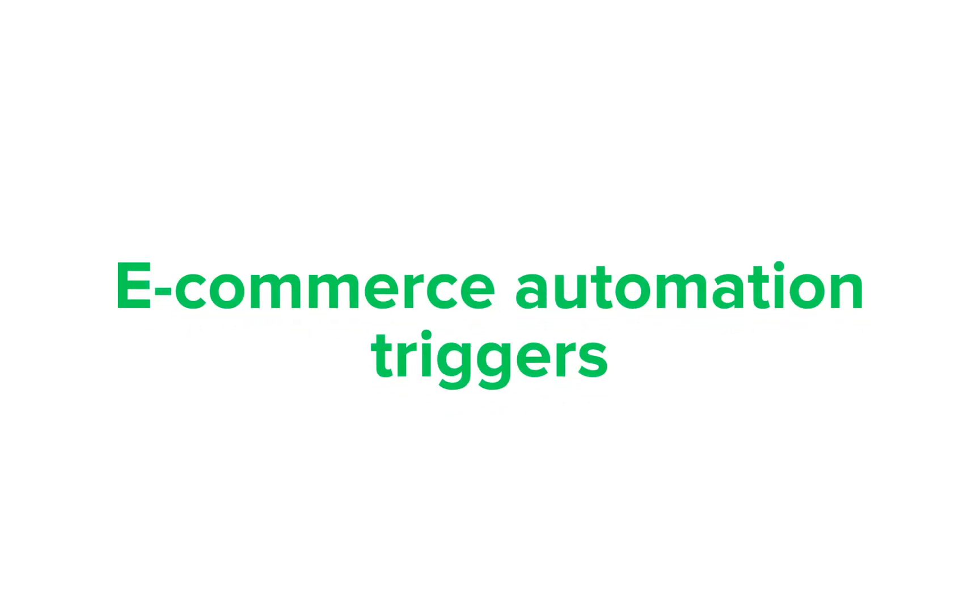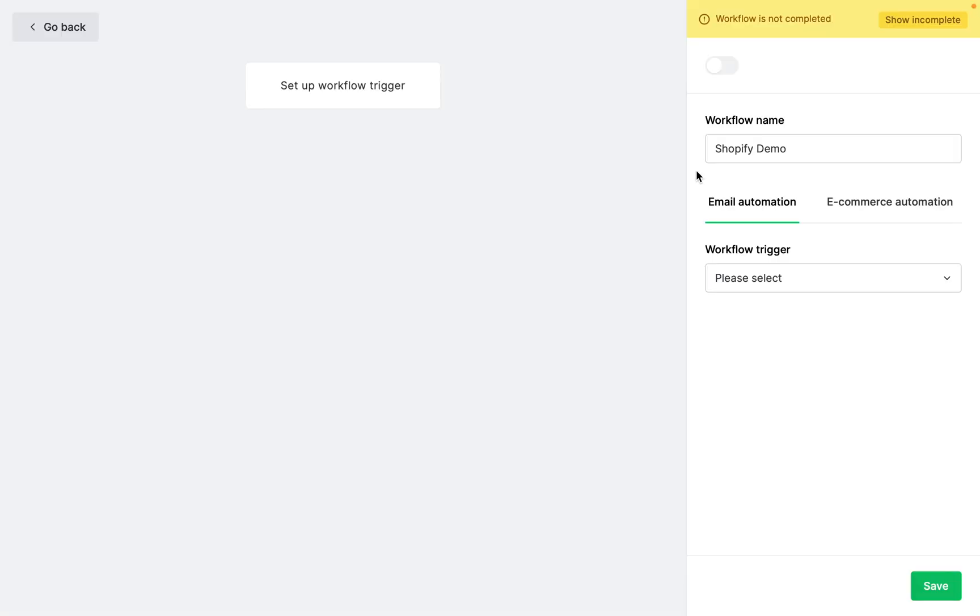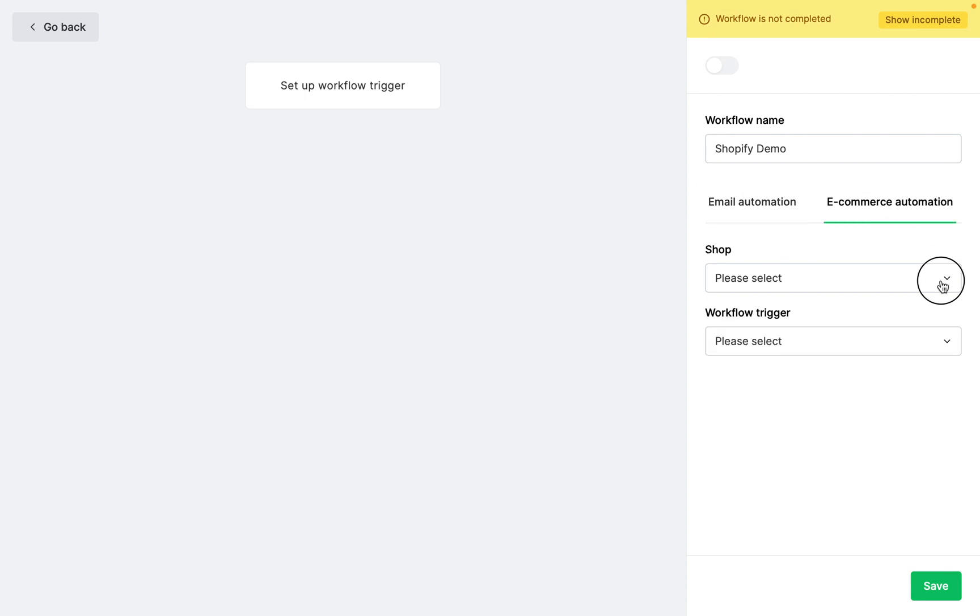E-commerce automation triggers. When you install the MailerLite integration for Shopify, you will find additional e-commerce triggers available in your workflow editor.